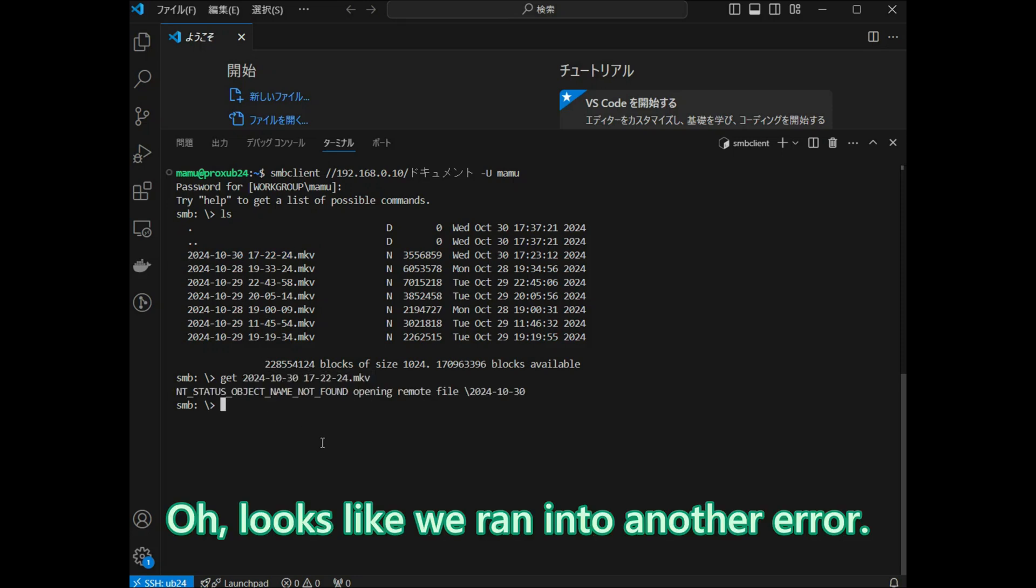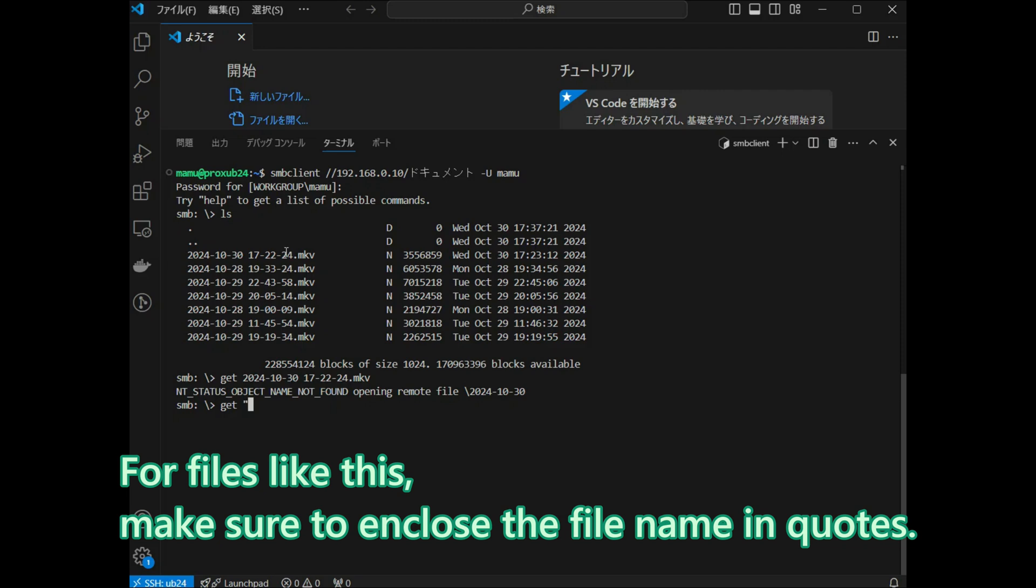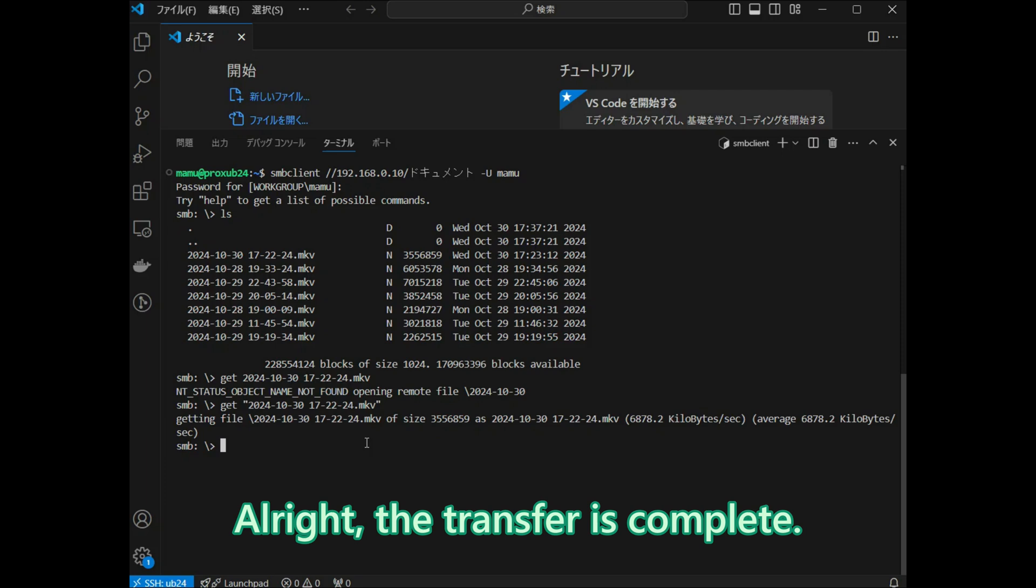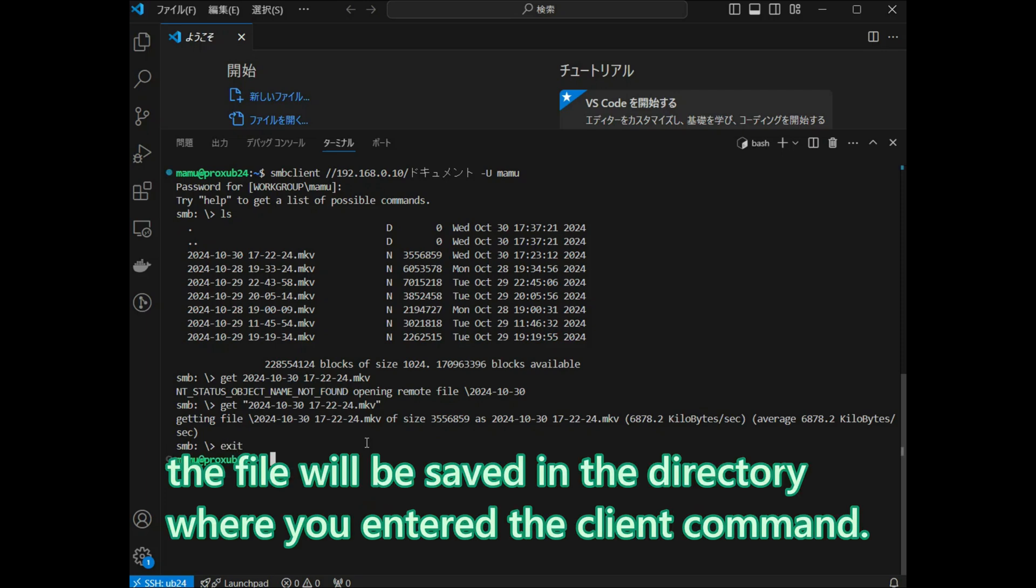Looks like we ran into another error. If there is a space in the file name, this command will not work as is. For files like this, make sure to enclose the file name in quotes. The file transfer is complete. As for the saved location, the file will be saved in the directory where you entered the client command.